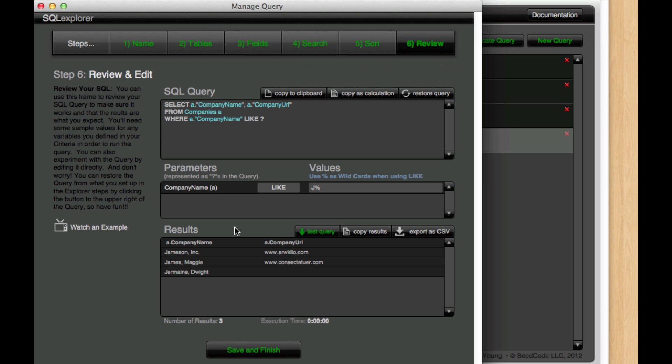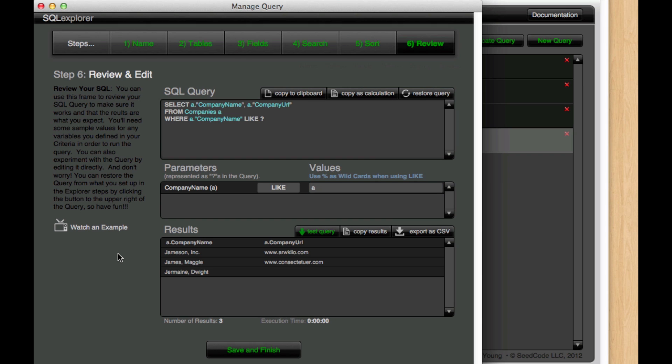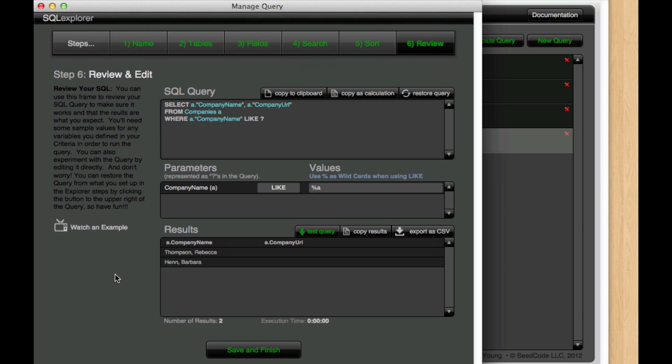Now where you put those wildcard operators on your criteria is pretty important. So let's say we do something like this where we put an A in there and wildcard A and we only get these two results.